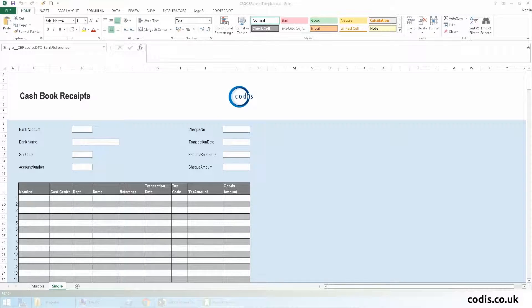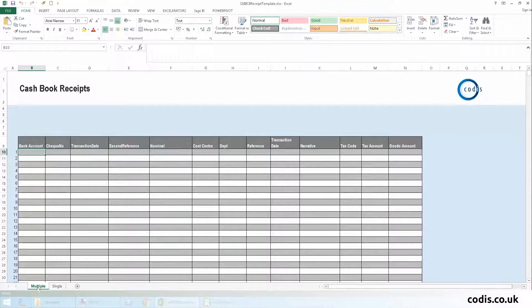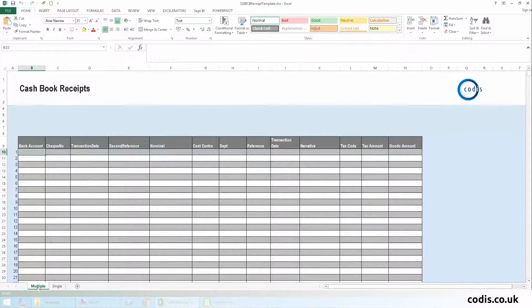Cashbook receipts are receipts that are not associated with a customer or supplier. Using our template, you can add single or multiple cashbook receipts. In this example, we will add a single receipt.